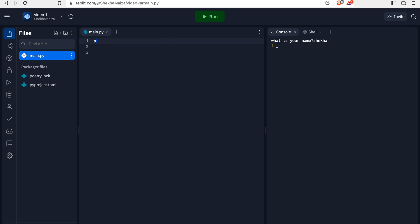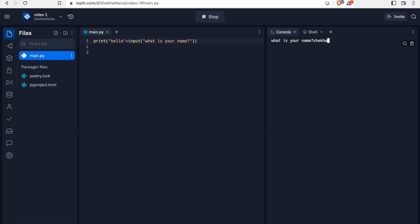So for adding hello with this Shekha, what we will do? Here is the solution: print hello plus input what is your name. Then the output will be like this - they will ask what is your name. If we type, then the next line will be hello and what the user typed. For example, I'm typing here Shekha, so the output will be hello Shekha.